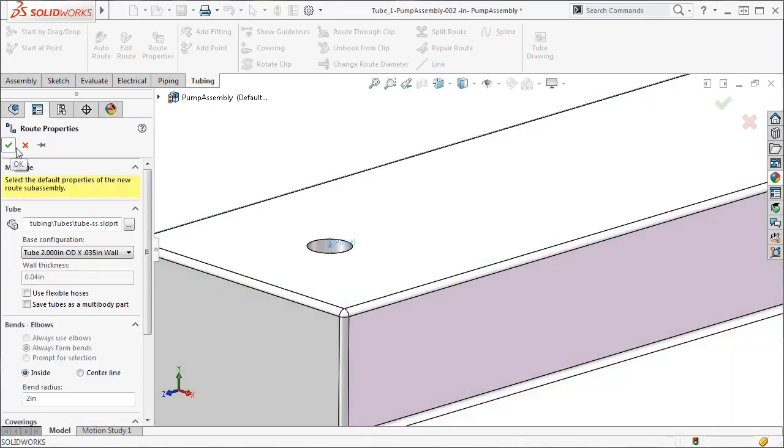When I do, this brings me to the Route Property Manager where I can specify the properties of the route. If you remember, this Property Manager is where we began when we used the drag and drop method of creating a route.